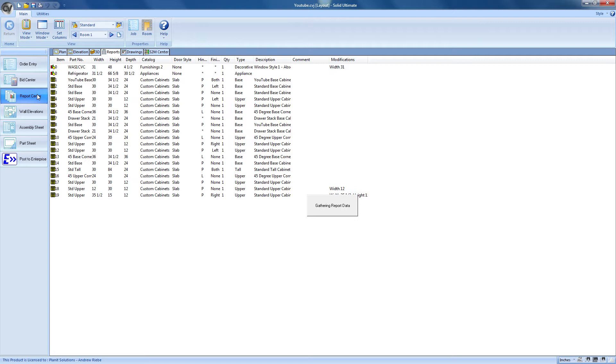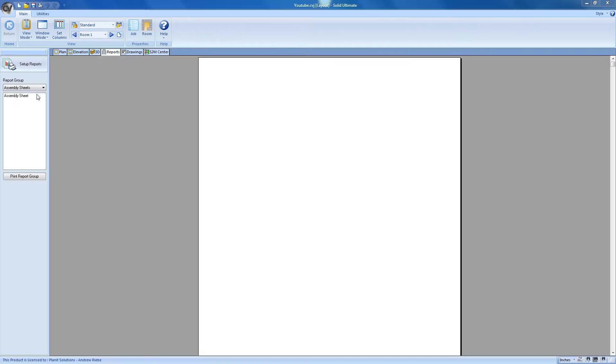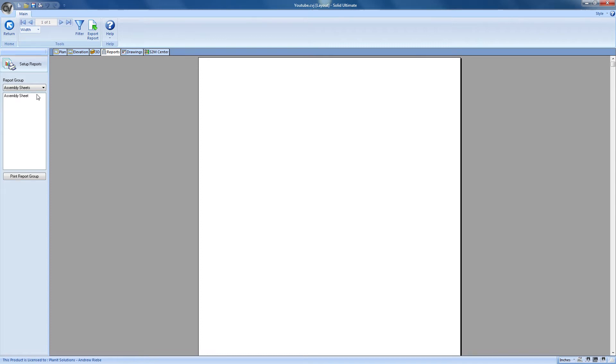Unpause to let Cabinet Vision do its thing. And now we're in the Reports Center, the main place that we use to generate reports.